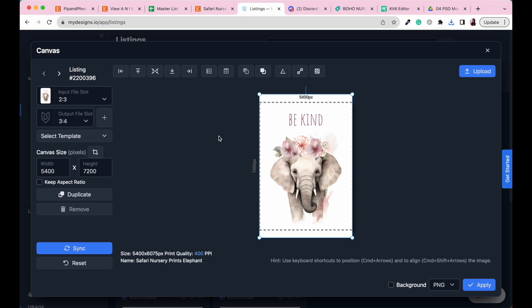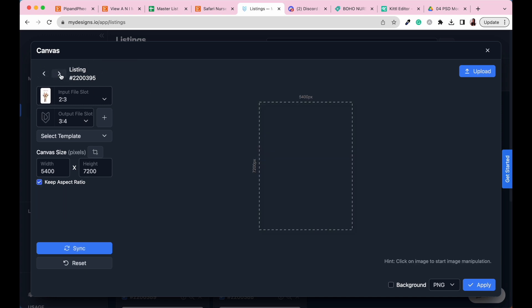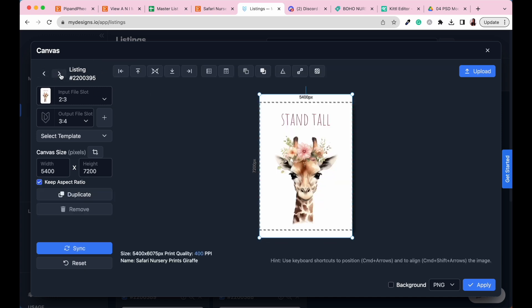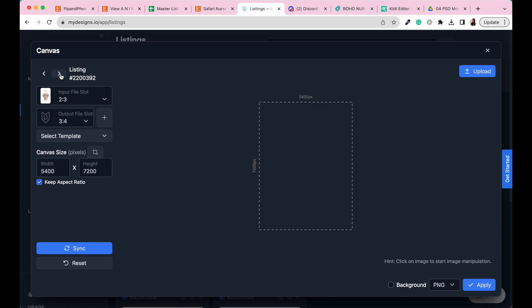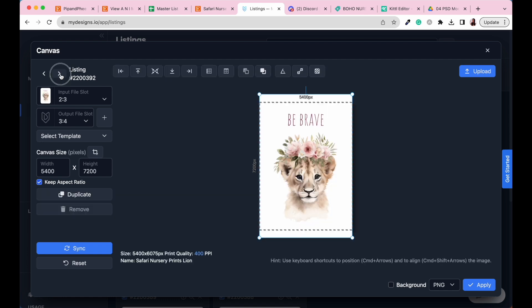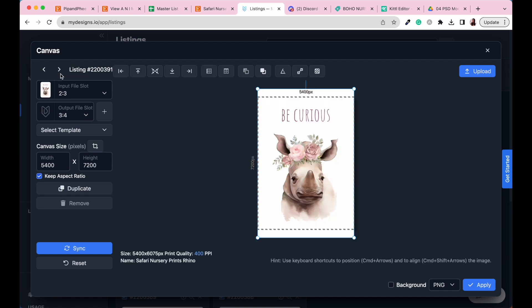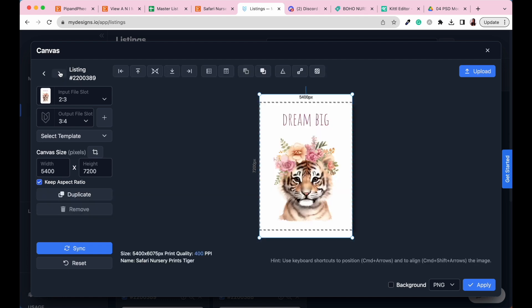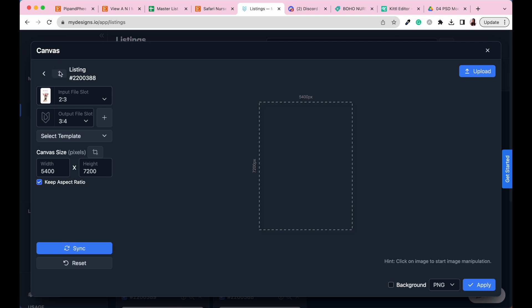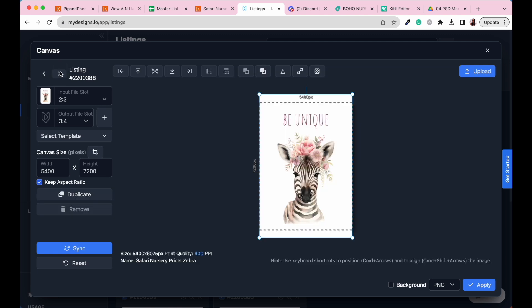When you're happy with the way that that looks, all you need to do is go to the sync button, and then that's going to sync all of our artwork across the board. To make sure that that's all looking okay, what we can do is use these arrow buttons to have a look at all of our different listings. Very good. So there's our giraffe looking good, our lion, our rhinoceros, our tiger, and our zebra. Perfect.